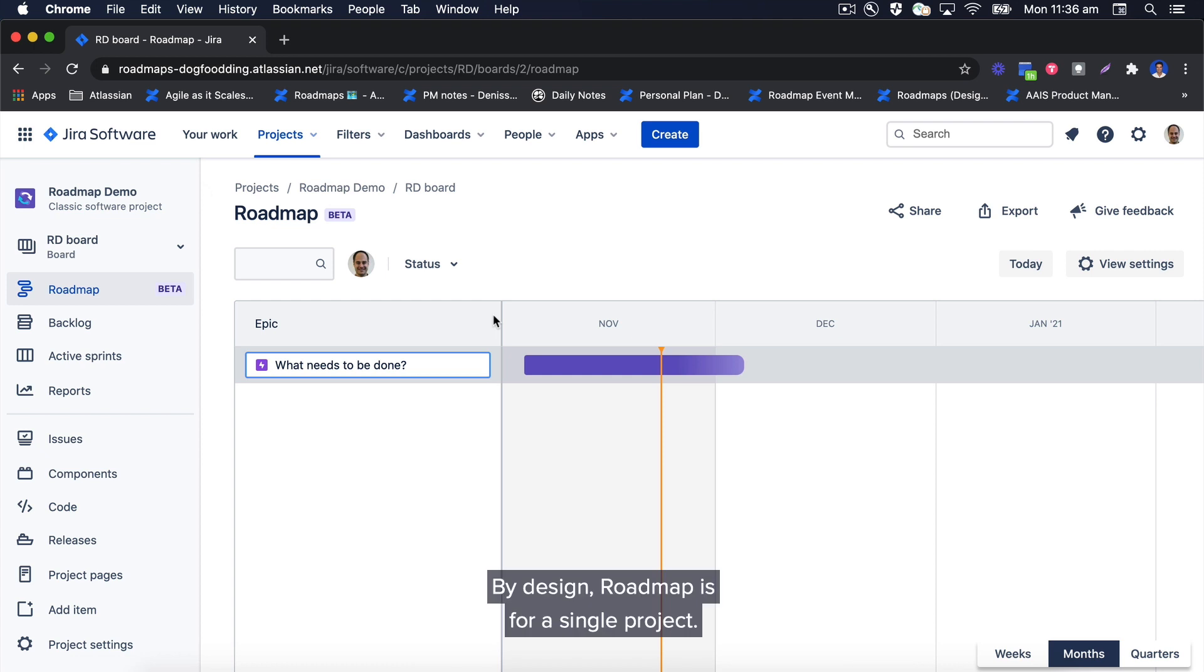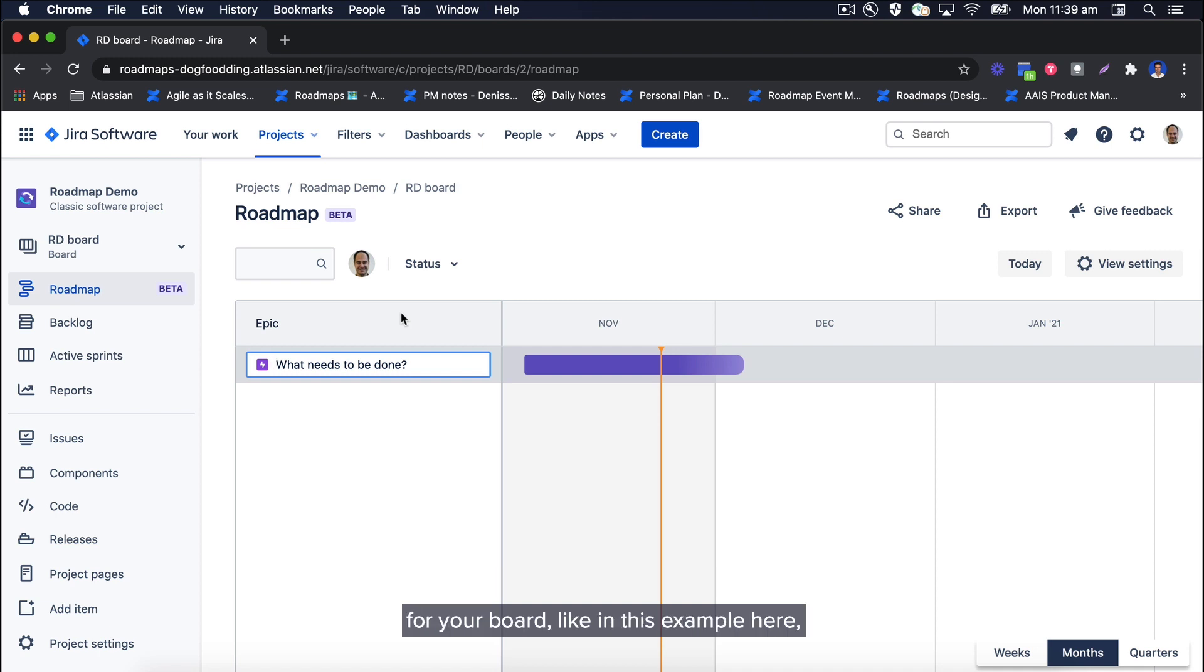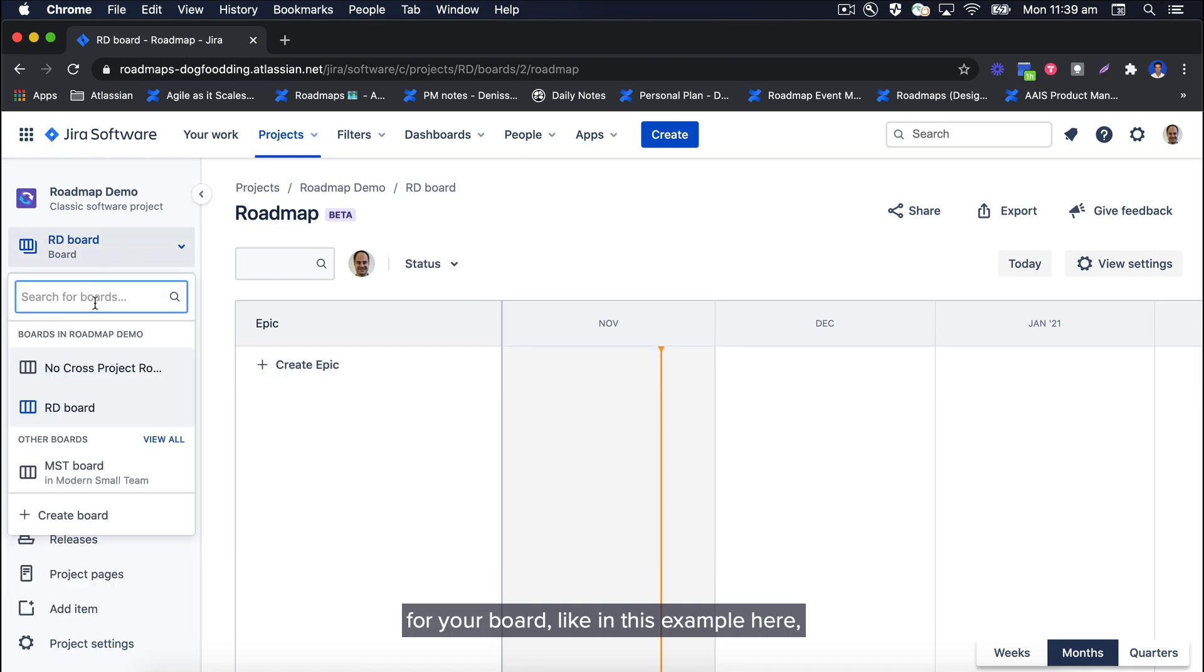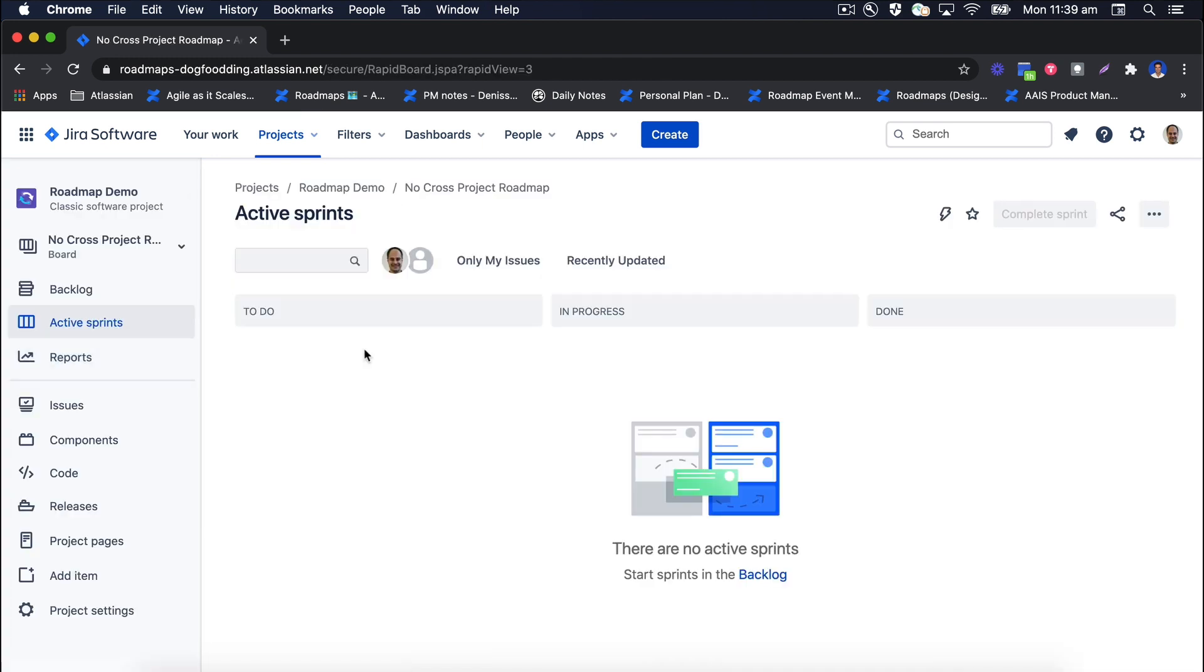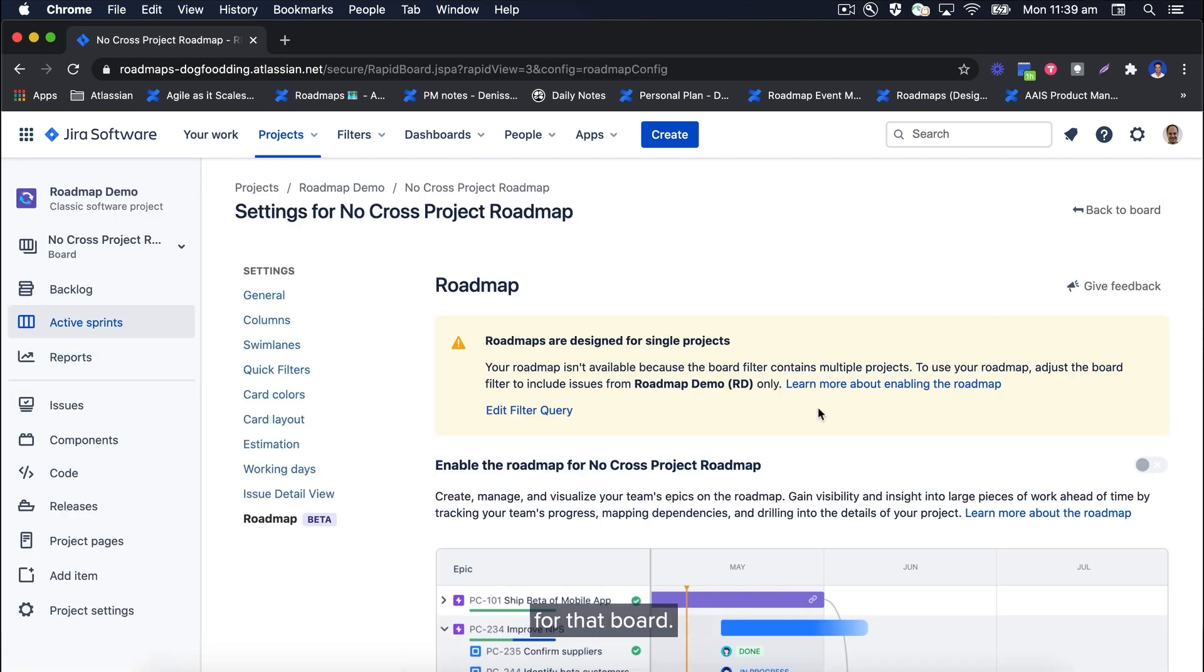By design, roadmap is for a single project. This means that if you're using cross-project JQL for your board, like in this example here, it will not be possible to enable the roadmap for that board.